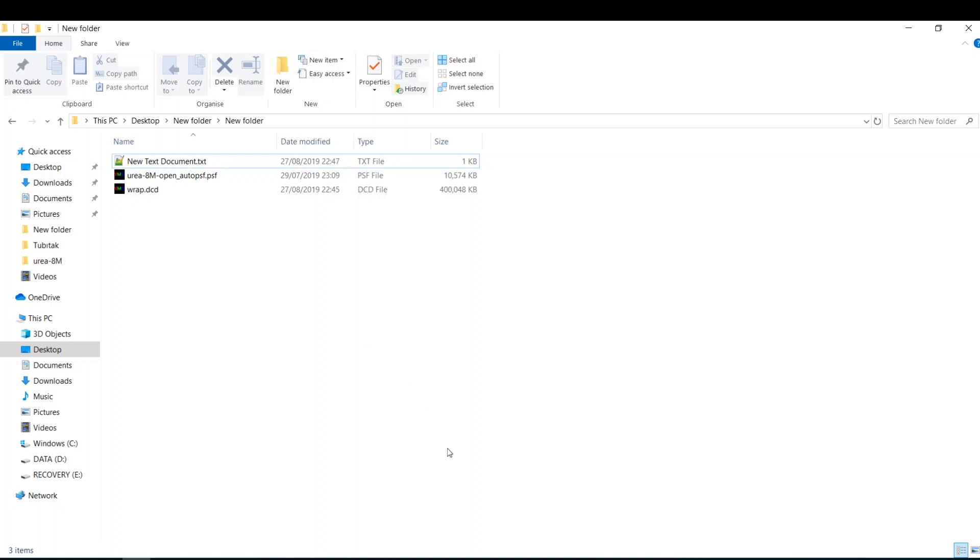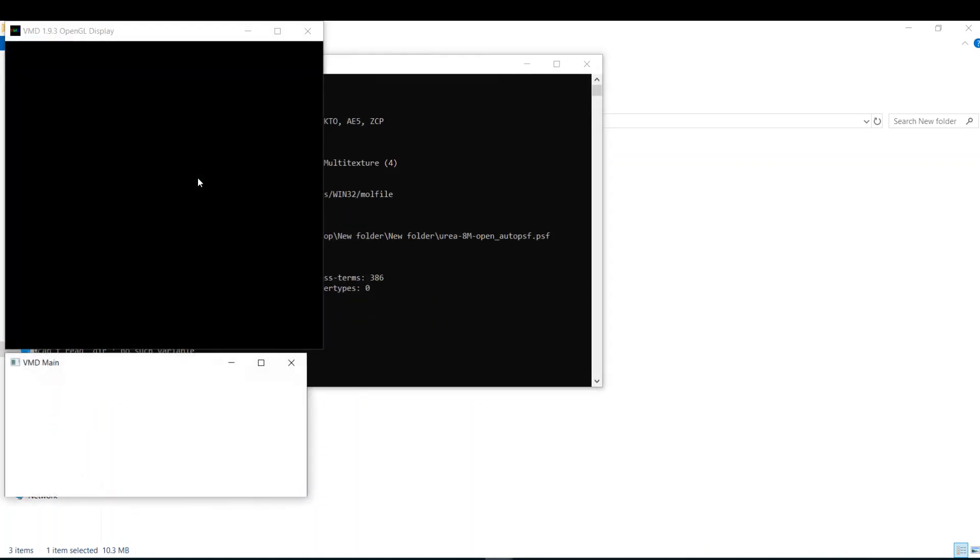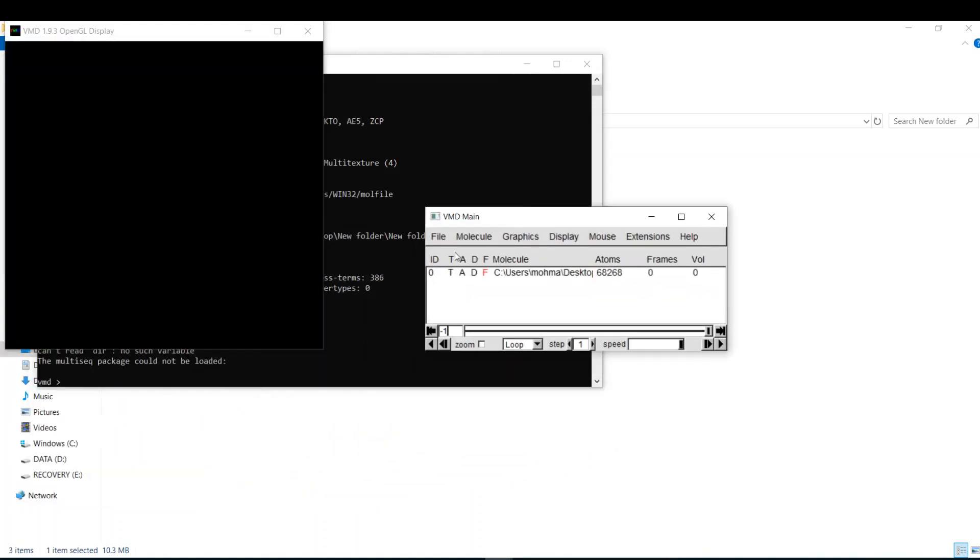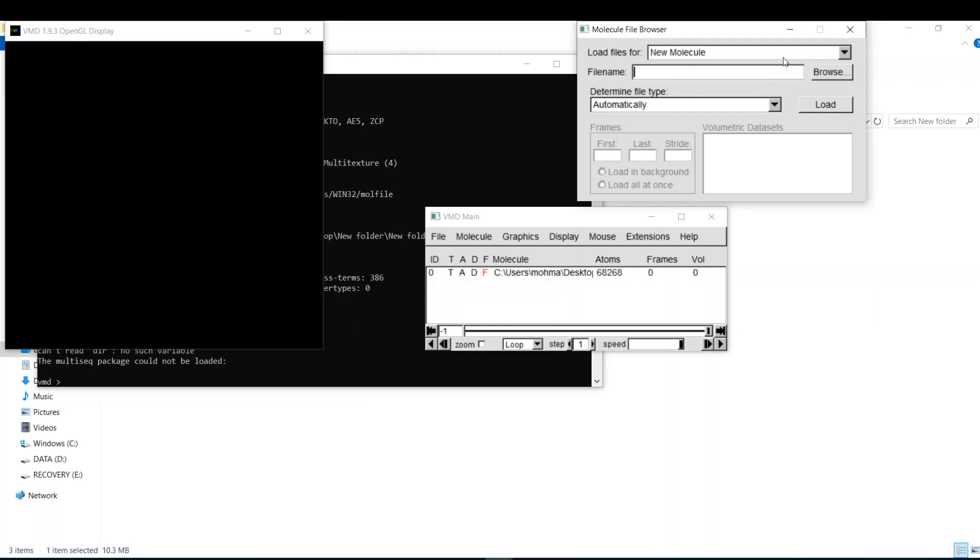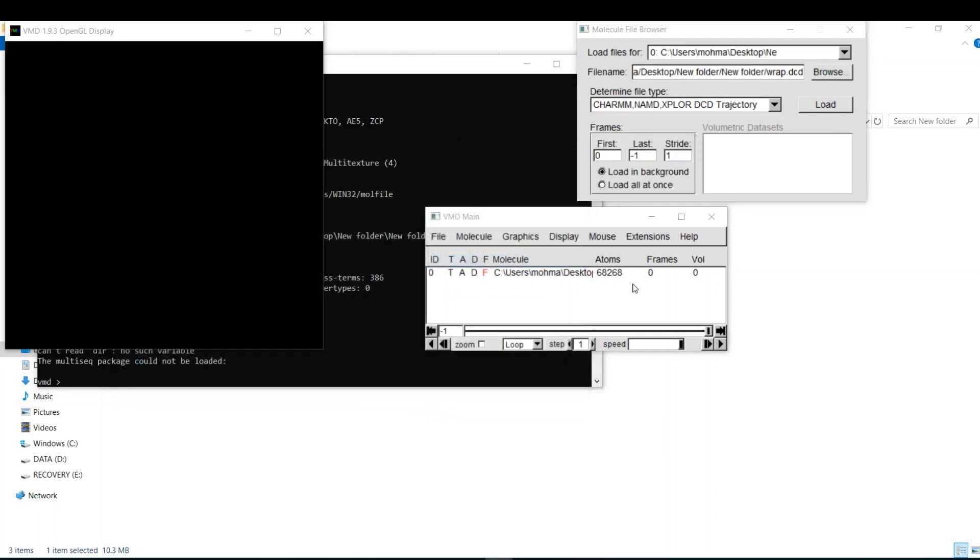To recenter the protein in the simulation box, you just need to write one command in VMD. I bring you here a case of my protein. It's a simulation of protein in urea in which the protein went out of the simulation box after 500 frames. So let's see it together. It's a very short trajectory. Let's watch what is happening first.